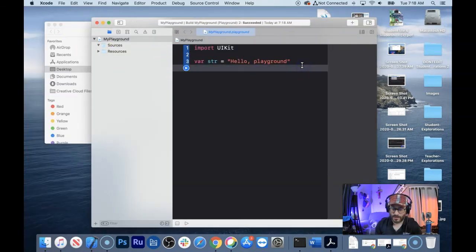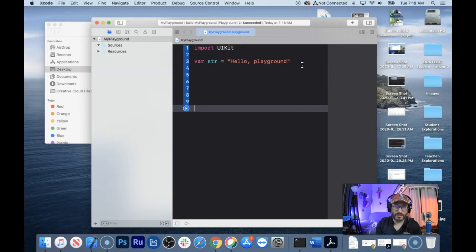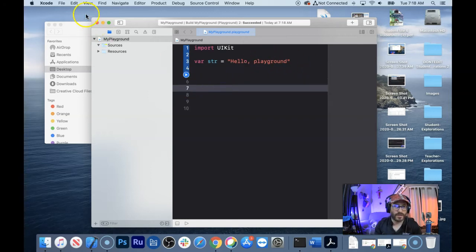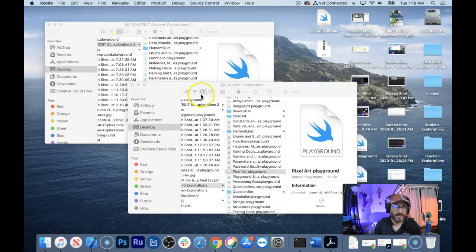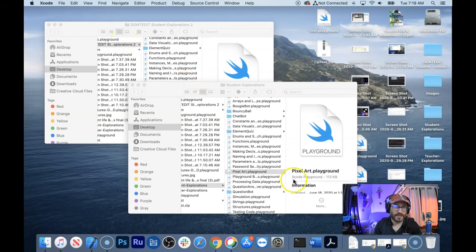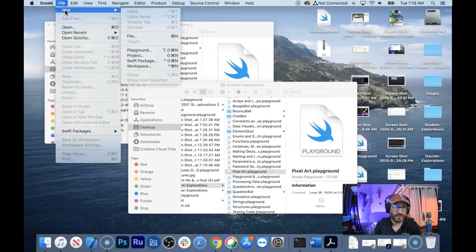Playgrounds again is just a place where you can experiment with Swift code. So just again, on that opening screen you go to file, new playground.